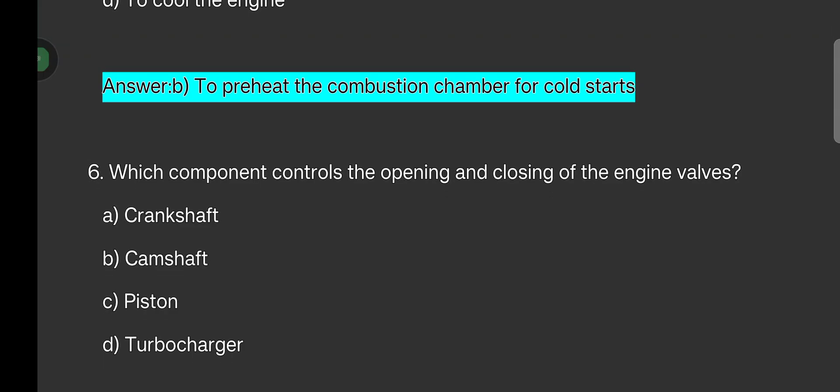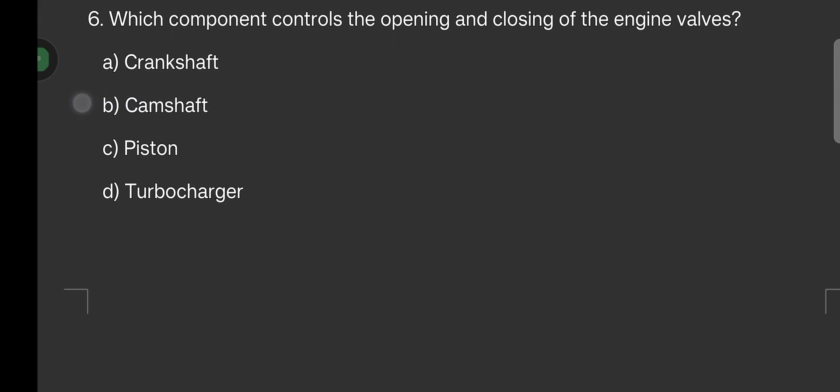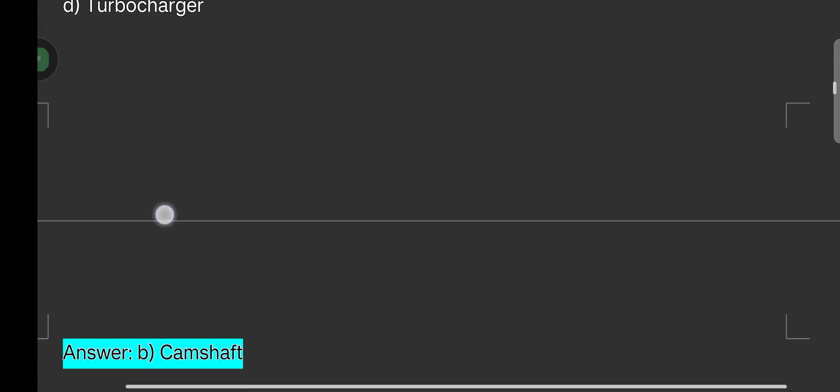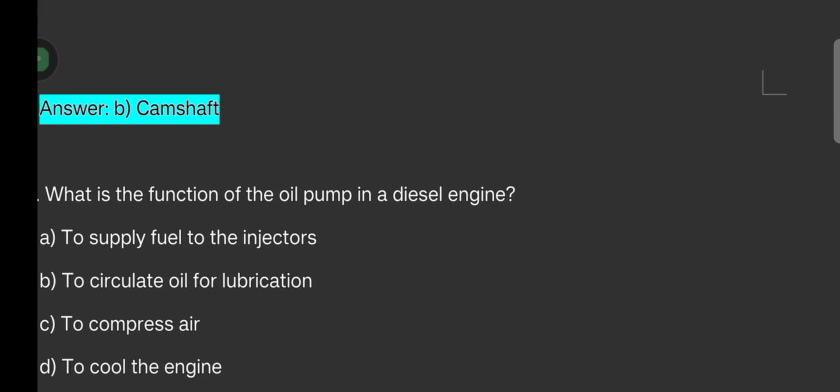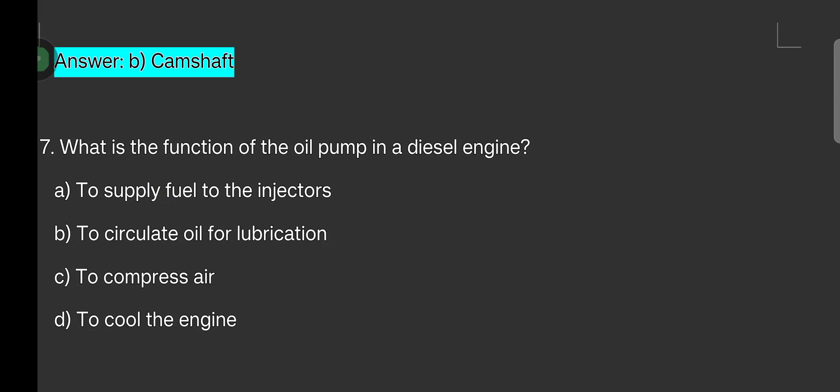Which component controls the opening and closing of the engine valves? Options are: crankshaft, camshaft, piston, turbocharger. The answer is camshaft.